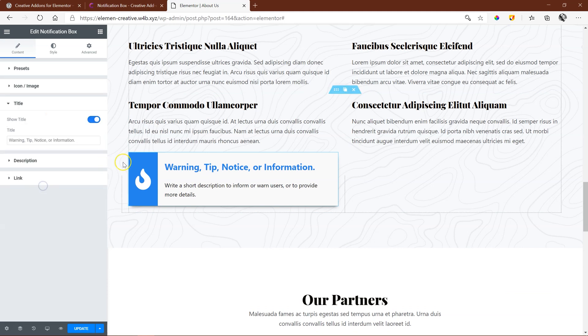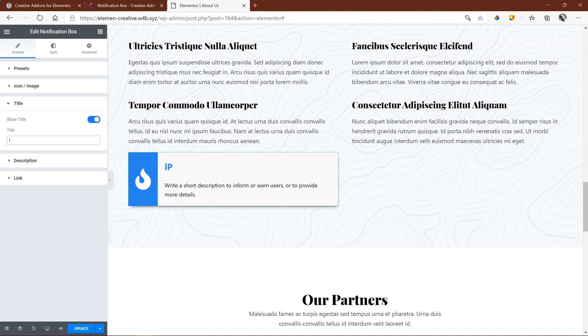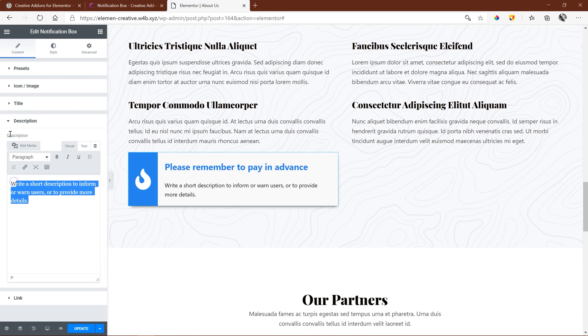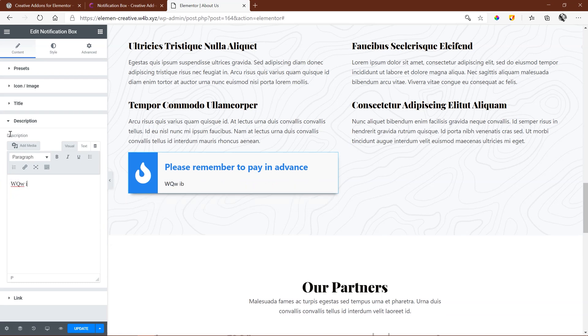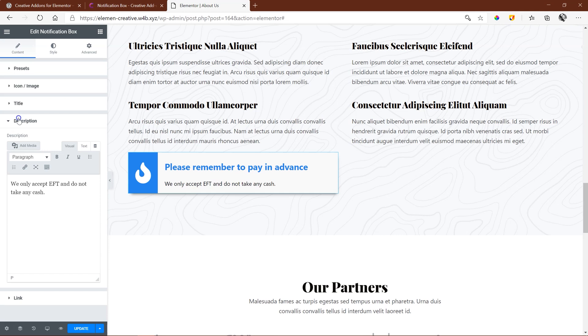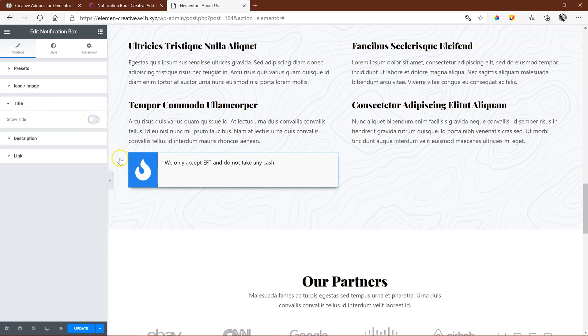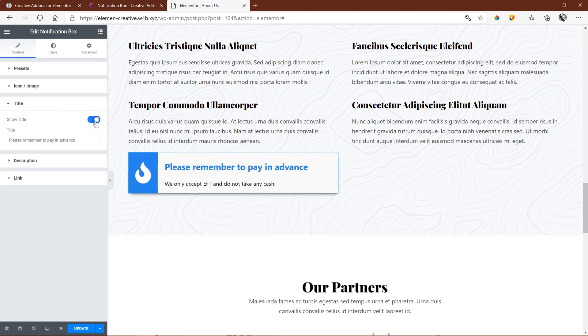Your title, the heading over here. Please remember to pay in advance. And then your description. We only accept EFT and do not take any cash. Also note that you can remove the title. Disable that. That's also very nice.